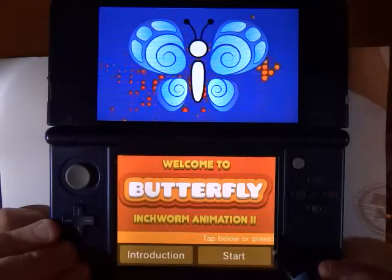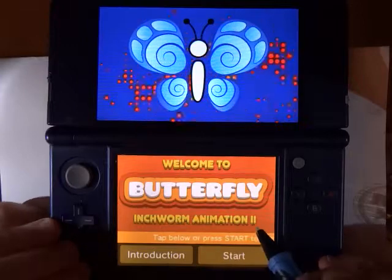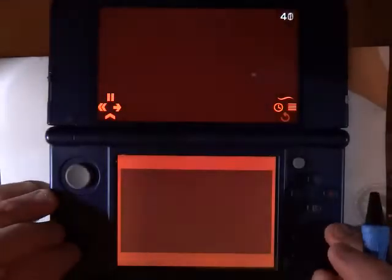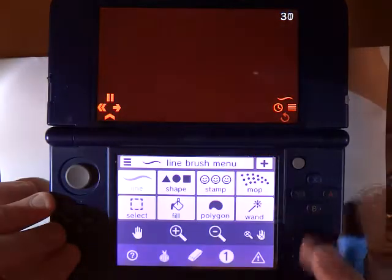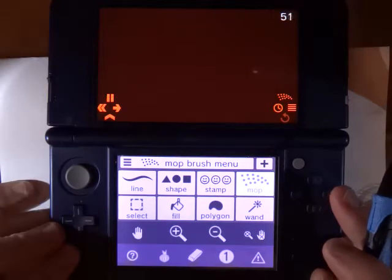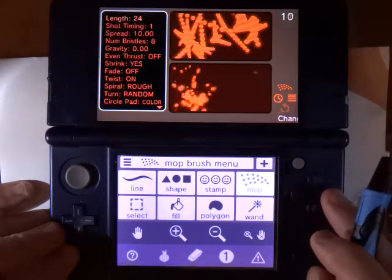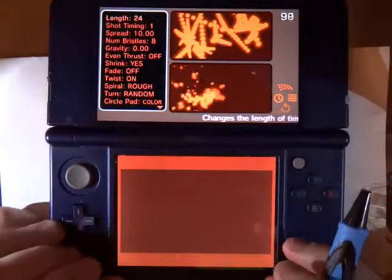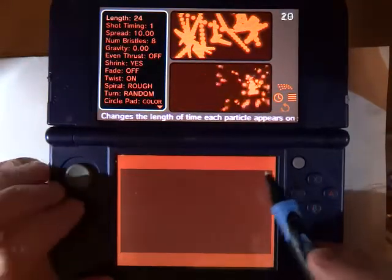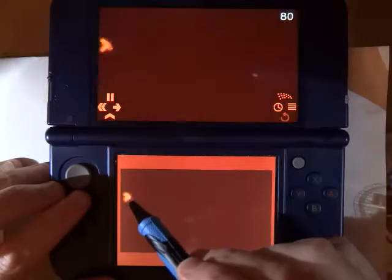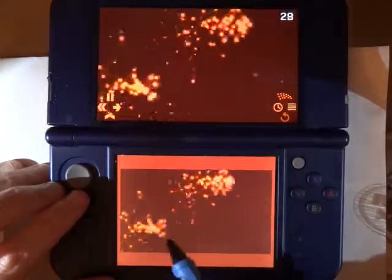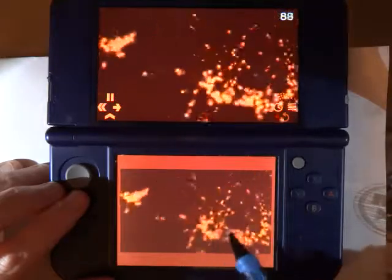Hello again. This is Bob with another tutorial for Butterfly Inchworm Animation 2. In this tutorial we are going to be taking a look at the mop brush. The mop is a name for what people call a particle system, where you shoot out a bunch of little dots to create a fireworks or explosion effect. As I drag my stylus, a bunch of little particles are shot out from the point of my stylus and create this sort of fireworks effect.